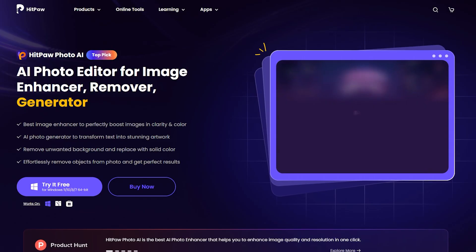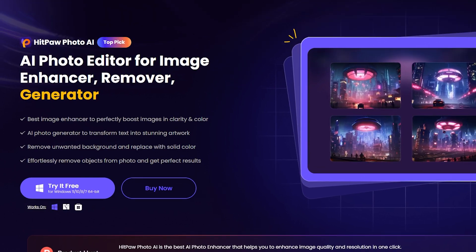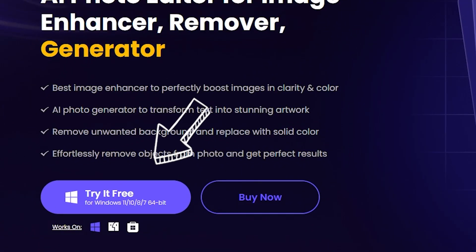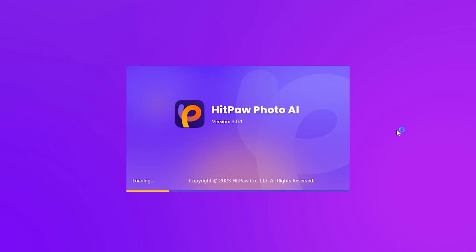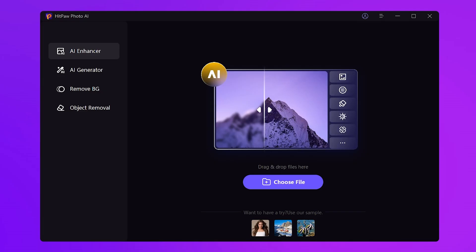If you're new here, check out the download link in the description to grab the latest version. Once it's downloaded and installed, fire up HitPaw Photo AI. Here we can see the AI Enhancer function.